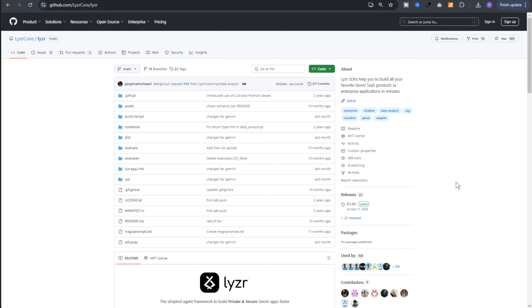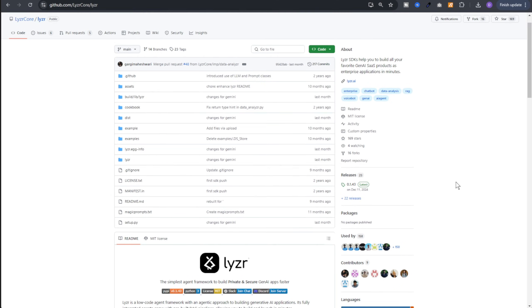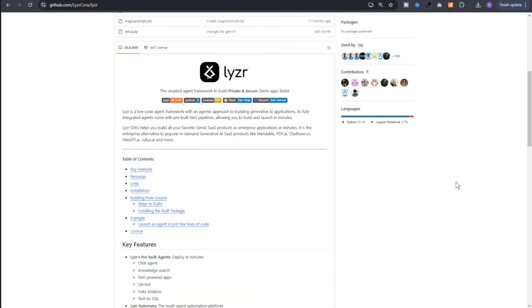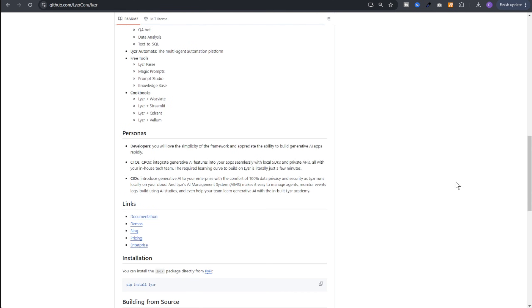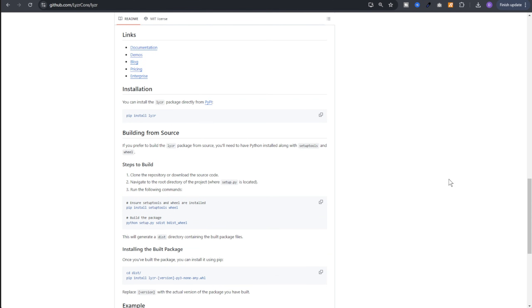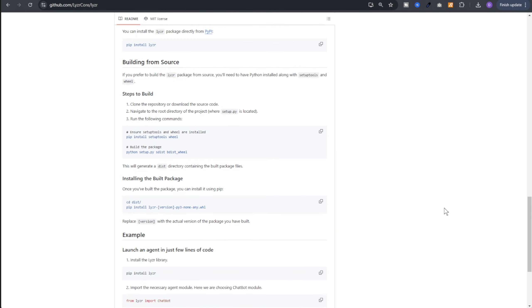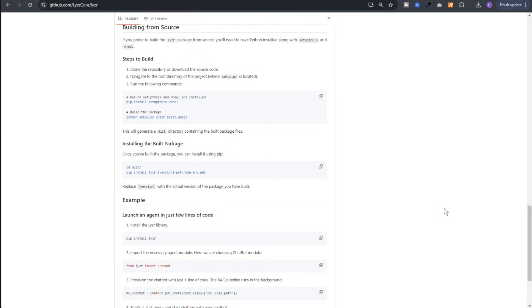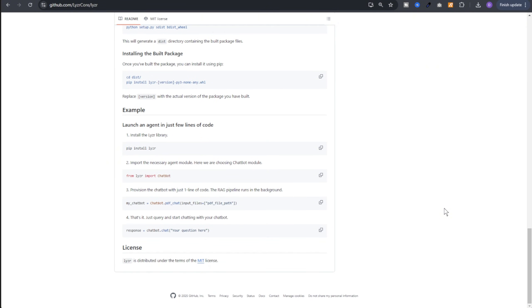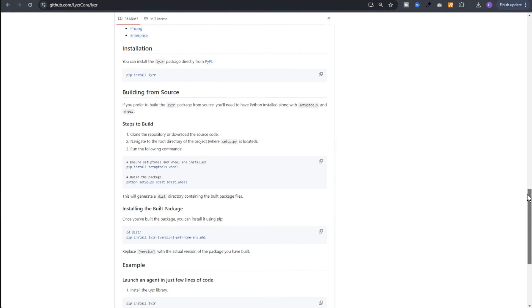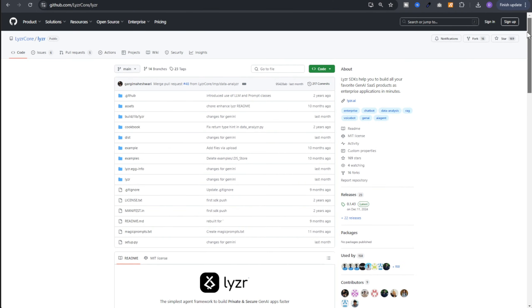Now for teams that want full control, there is also the Lyzr SDK. With just a few lines of code, you can spin up agents locally. No separate web UI is required. Now this is perfect for developers who want deeper customization. CTOs and CPOs who need to integrate AI features right into their existing applications. And here's the best part. Lyzr runs on your private cloud. That means no sensitive data leaves your environment. Helping with compliance, data security, and low latency needs.